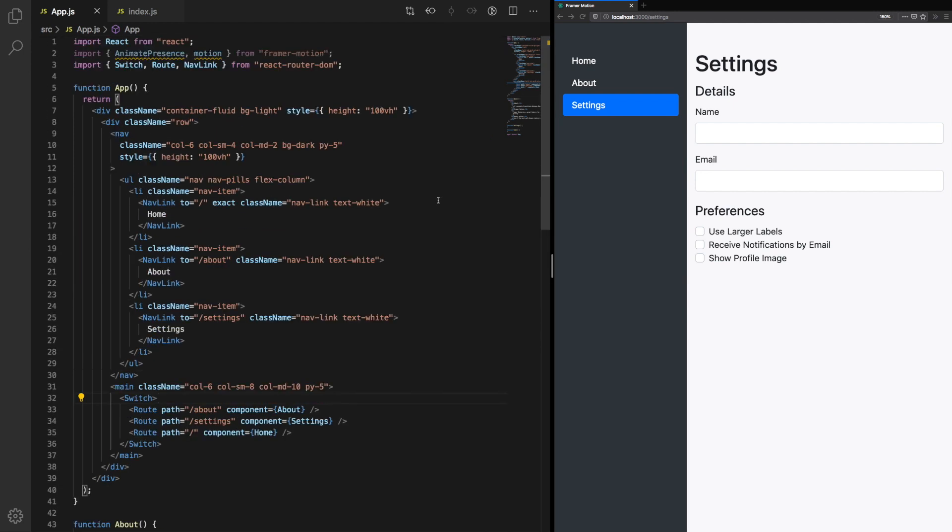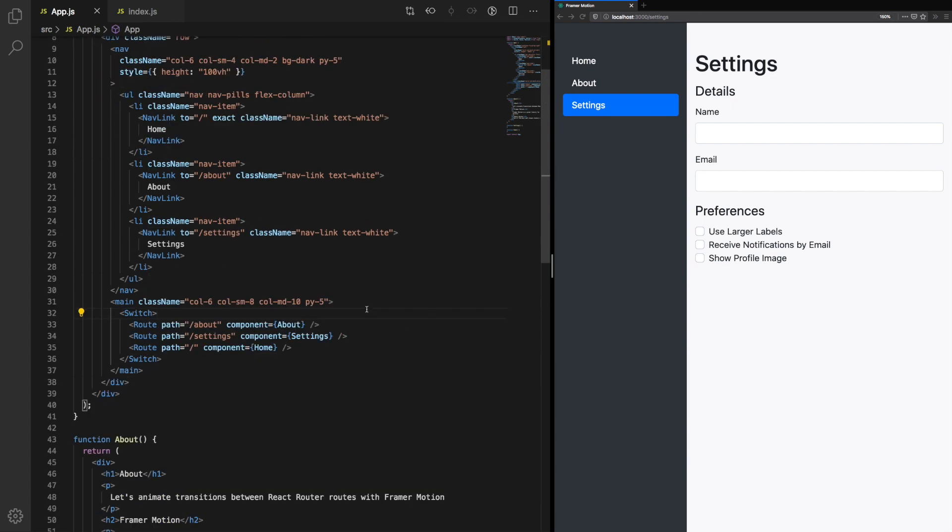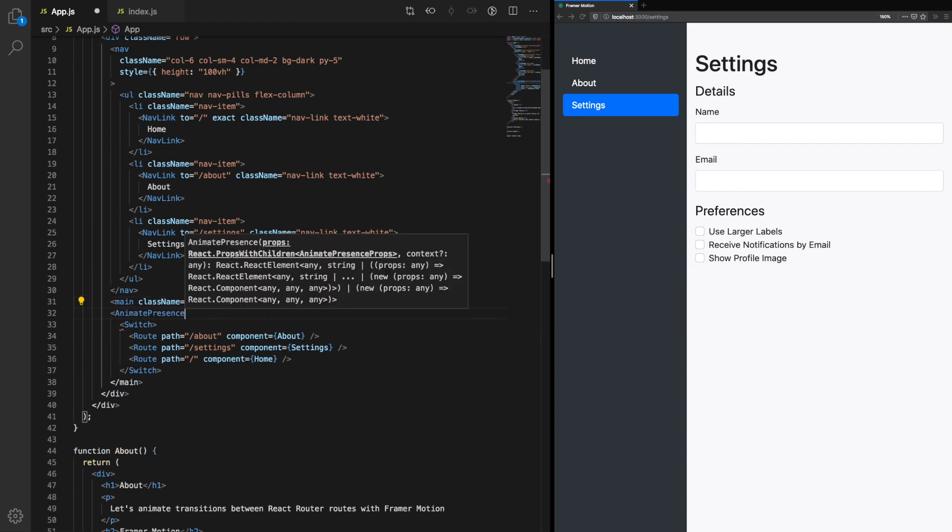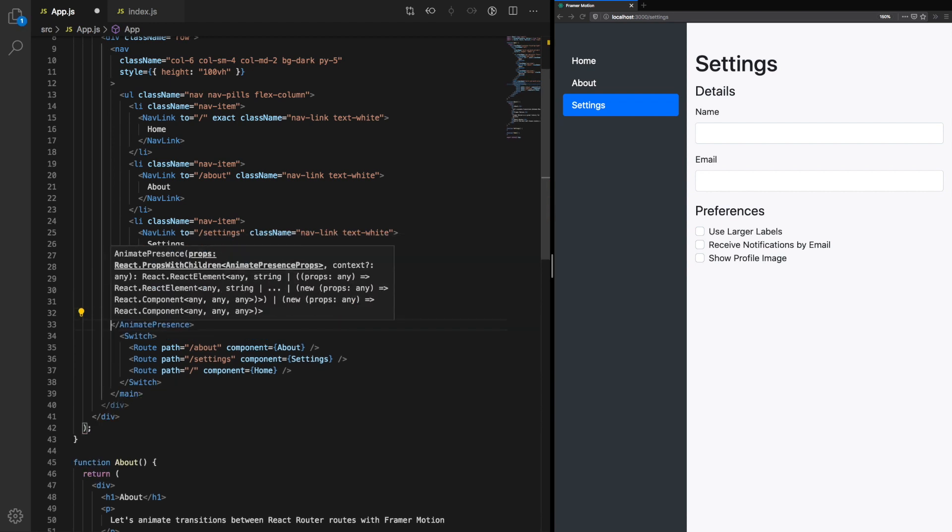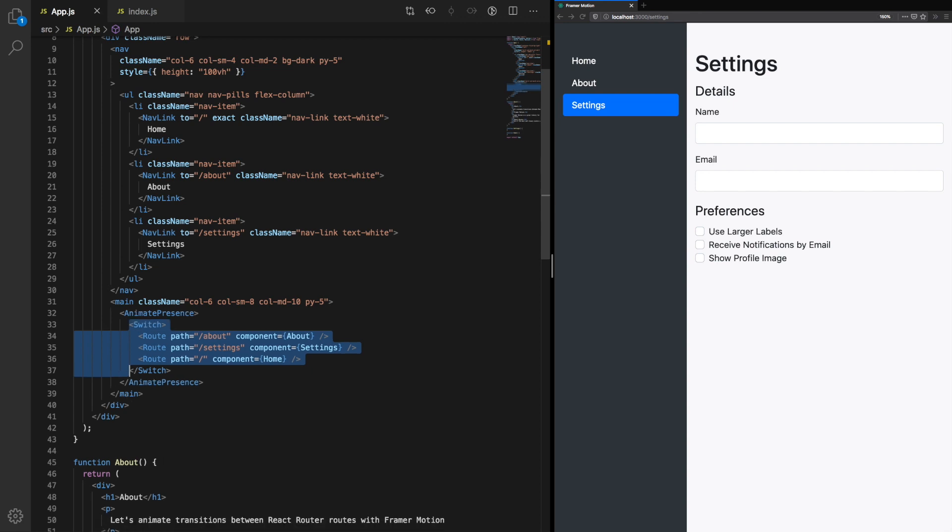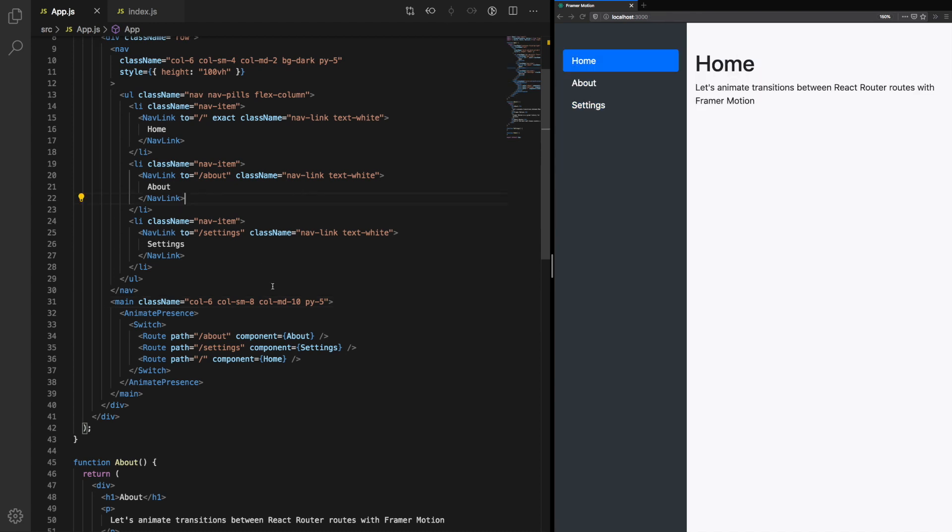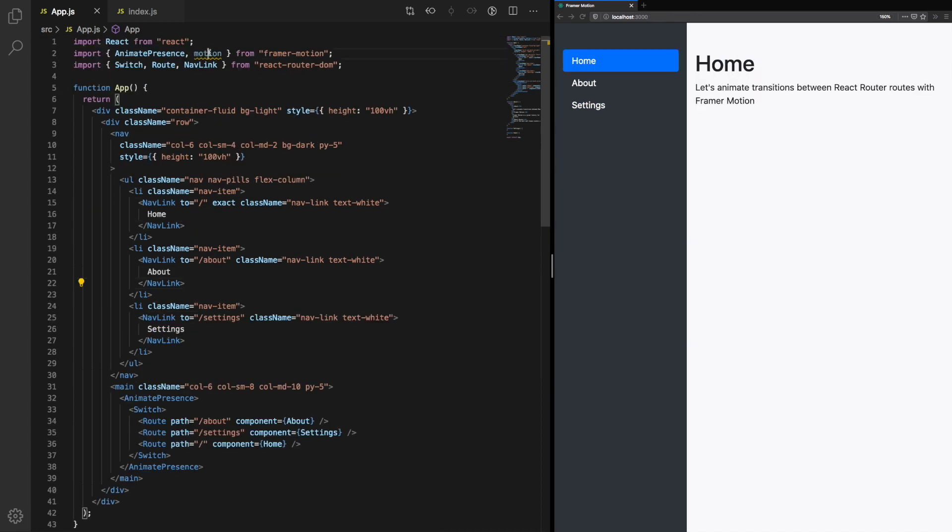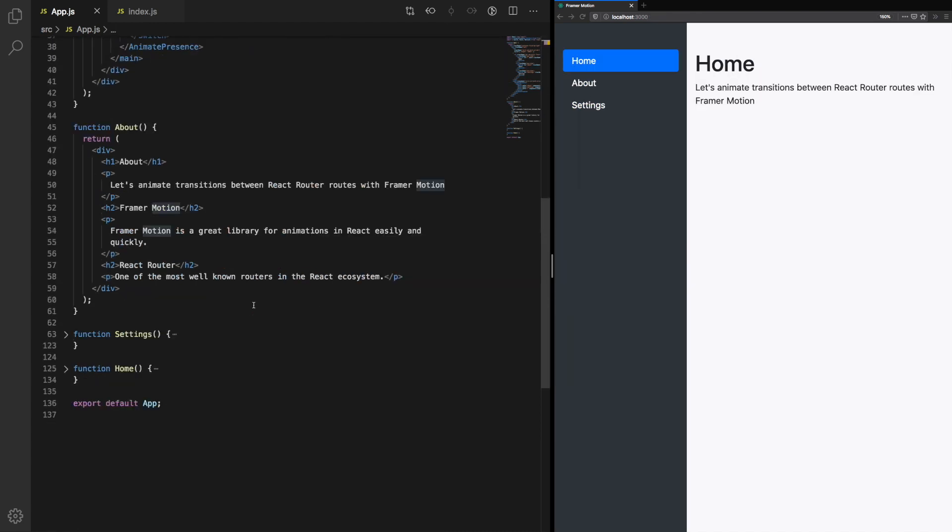The first step is to wrap our switch component from React Router DOM with AnimatePresence. Usually, the switch would ensure that only one route renders at a time. What we actually want to do is detect when a route mounts or unmounts, and that way AnimatePresence can animate in a transition. The transitions themselves will be applied to motion elements like we did in the previous tutorial. If we refresh the page, you'll notice it has no difference.